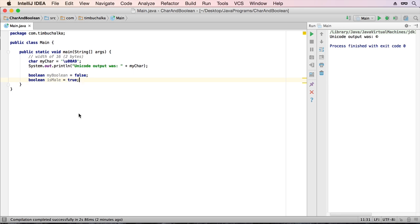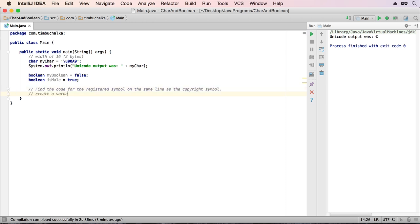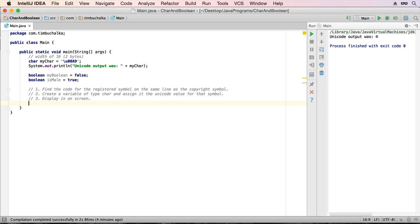So it's challenge time again. The challenge for this video is to find the code for the registered symbol on the same line as the copyright symbol on the webpage that I've shown you. And incidentally, that website is in the resources section of the video. So you can click over into the resources section to find that link, or I'm going to go back and show you that on the page now if you want to write it down.